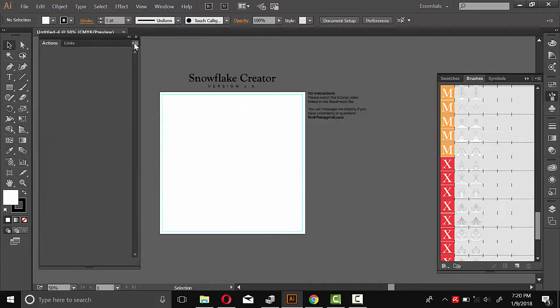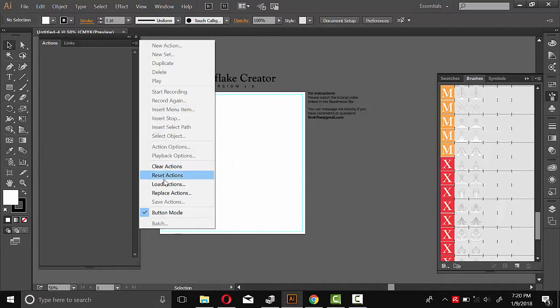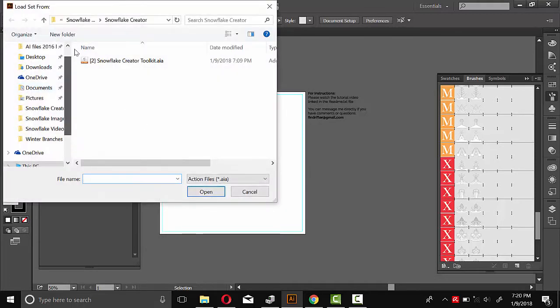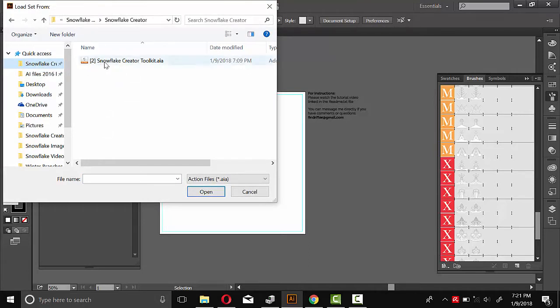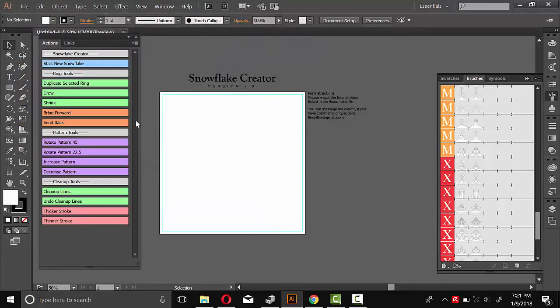And then we'll do Load Actions. And just go back to that folder you unzipped. And Illustrator will ignore all other file types. It'll only let you see the action script file. So here it is, Snowflake Creator Toolkit. And we'll double click that to open it up.